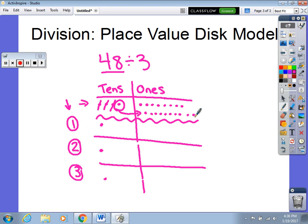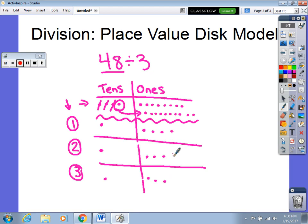Now I should have 18 ones, because I have the 8 that I started with plus the 10 that I added. So now I have 18 ones to divide between these three groups, and I'm just going to start physically drawing dots equally until I get to 18.